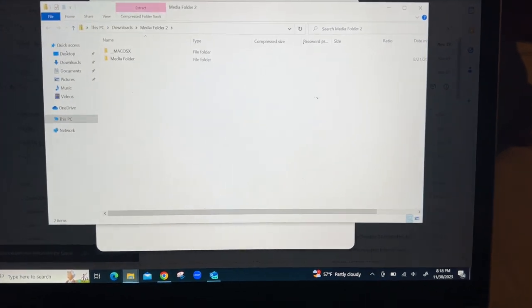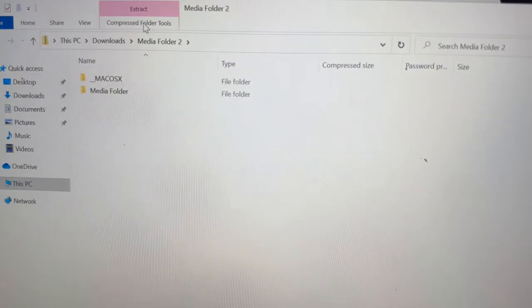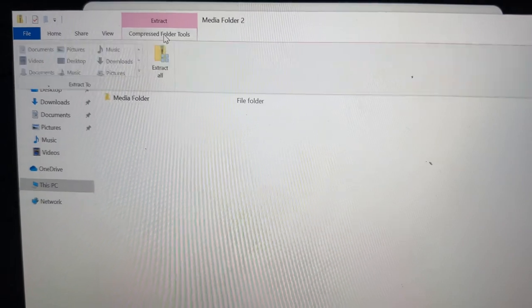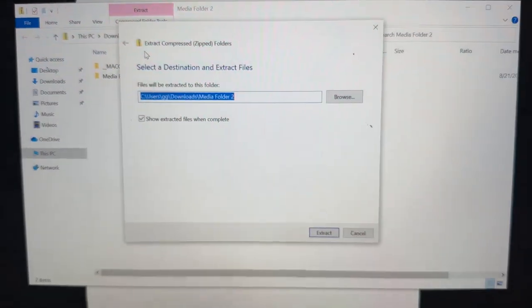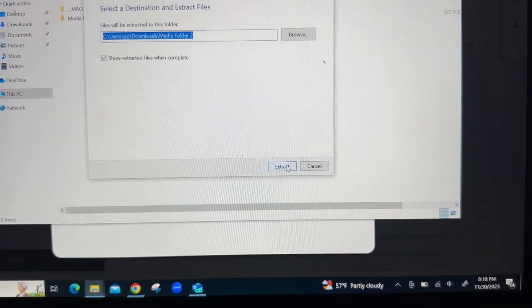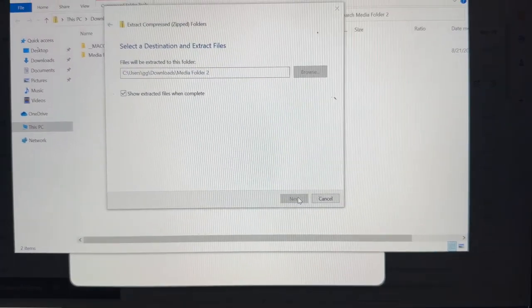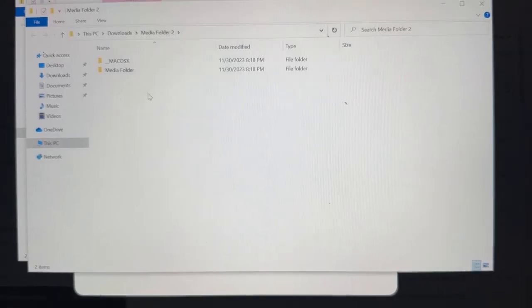Just click on it. You're going to click here on compressed folder and extract all. When that's done, you're going to hit extract and then this is going to pop up.